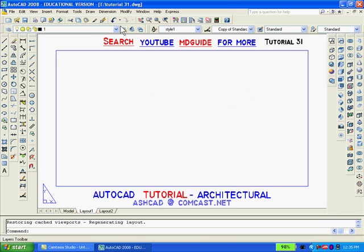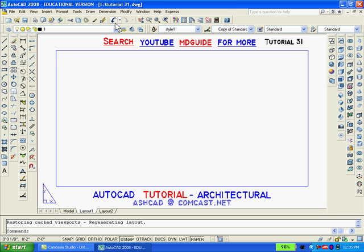As you can see, my template rectangle is still there. Now to create the viewport, I'll use the M view command and select two diagonal intersections to create the viewport.